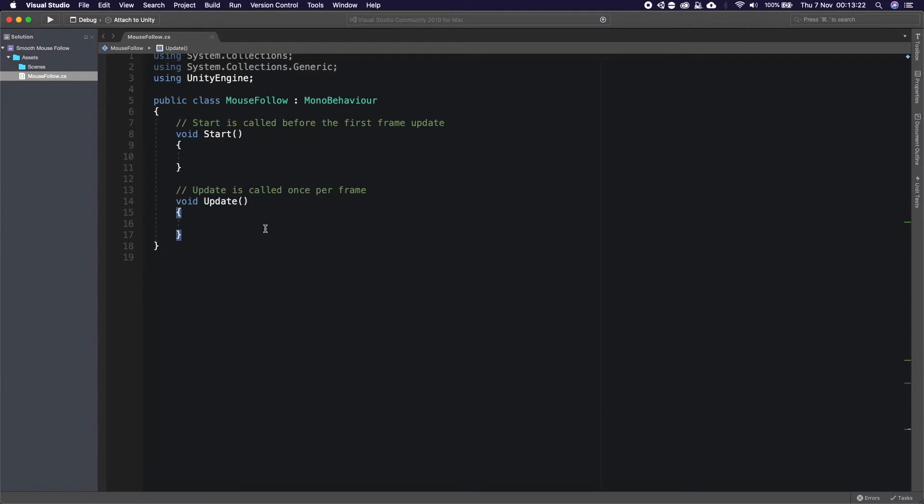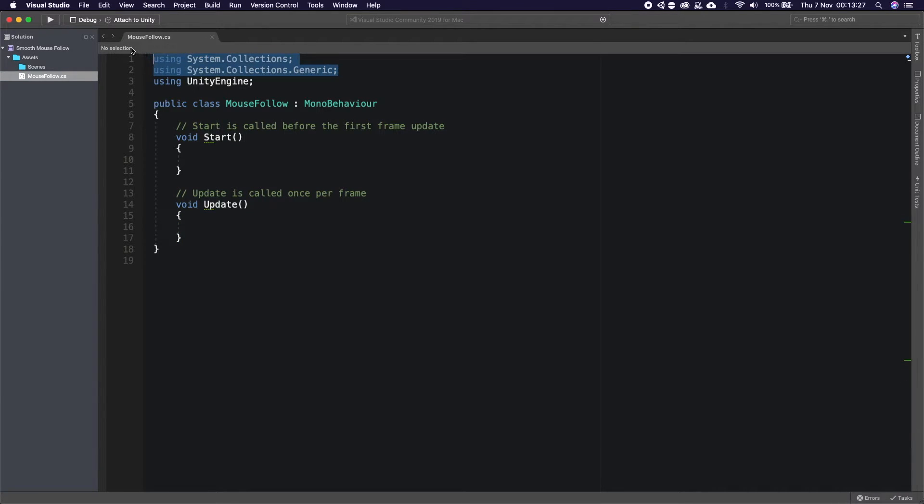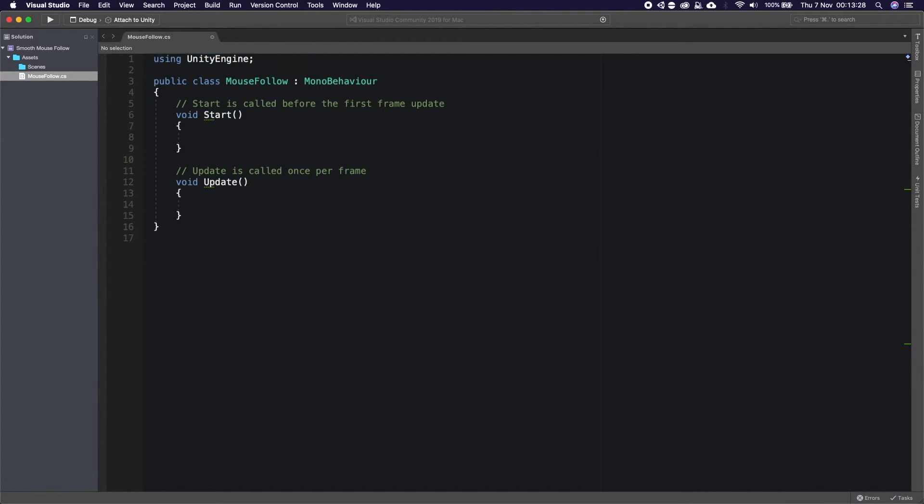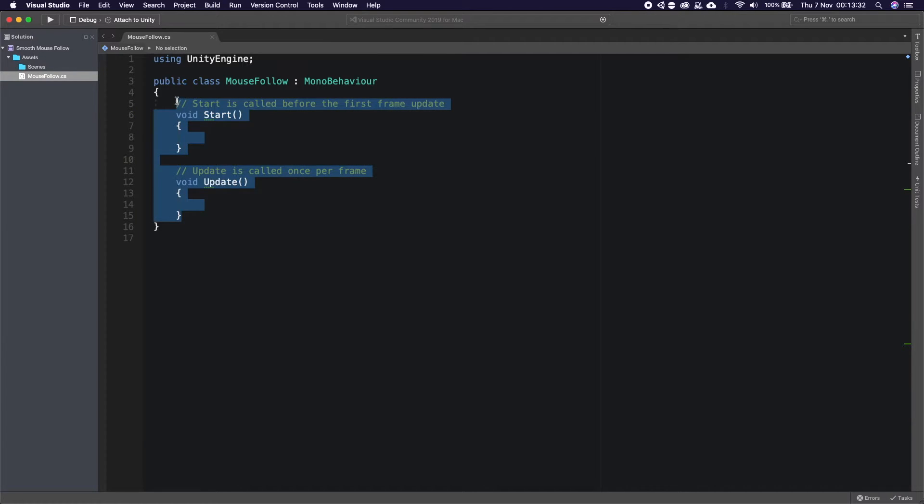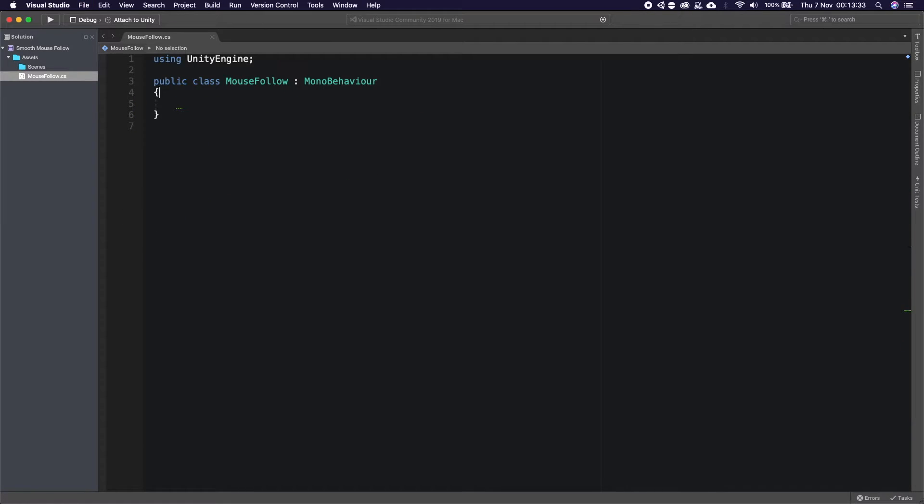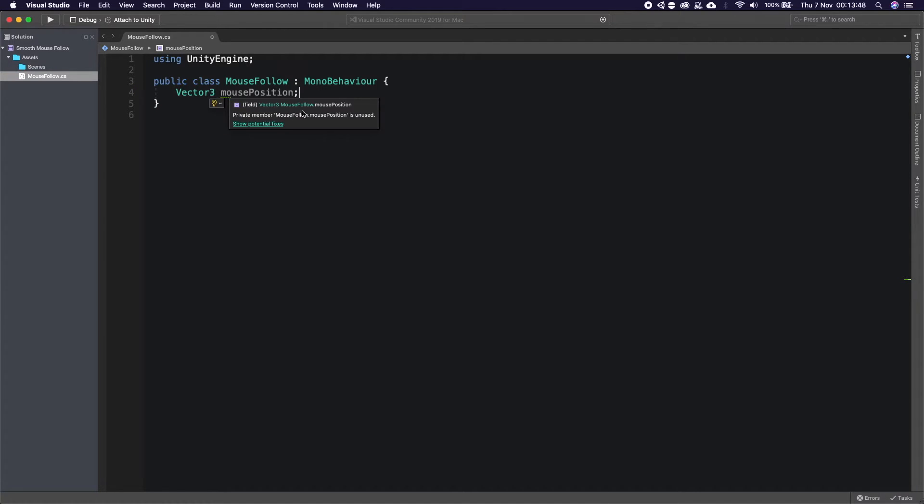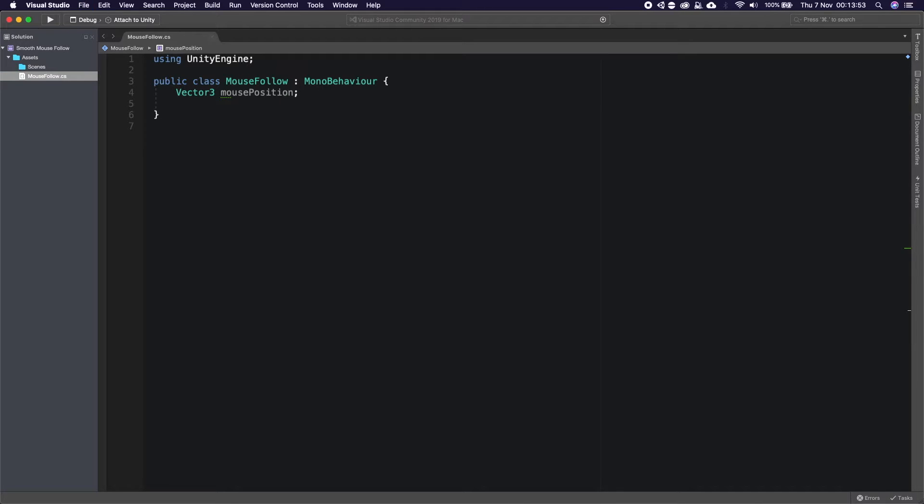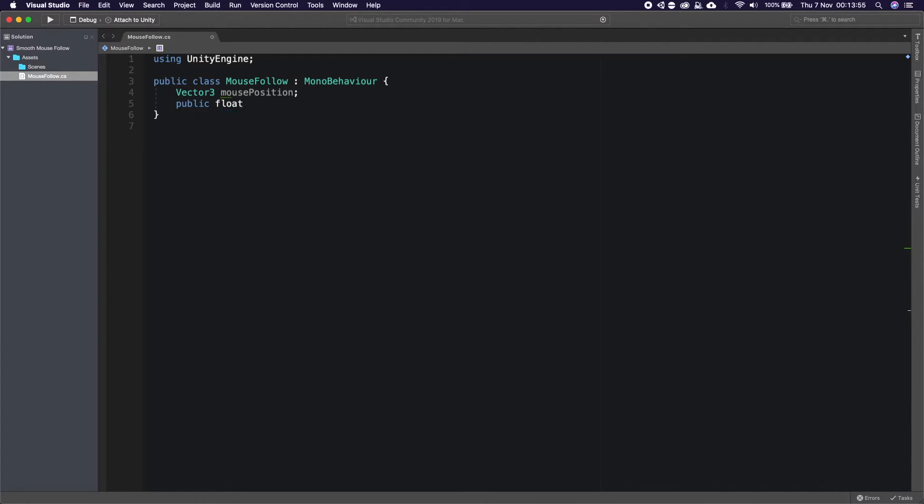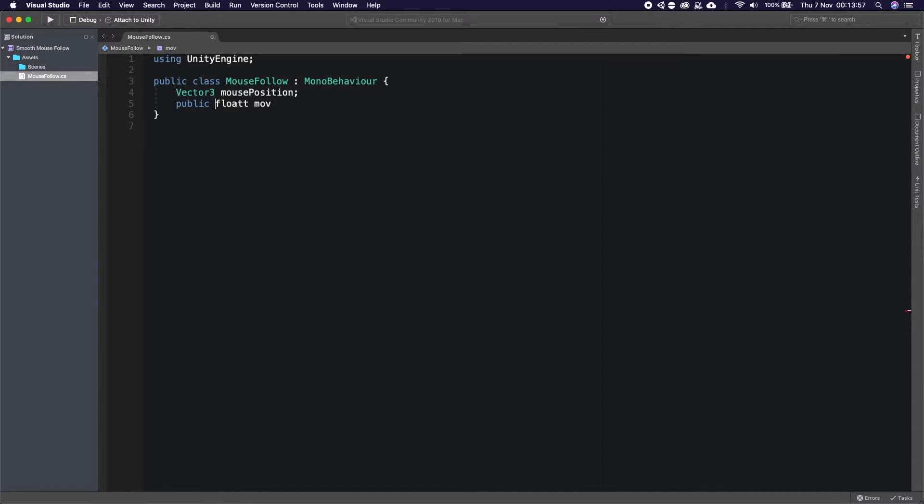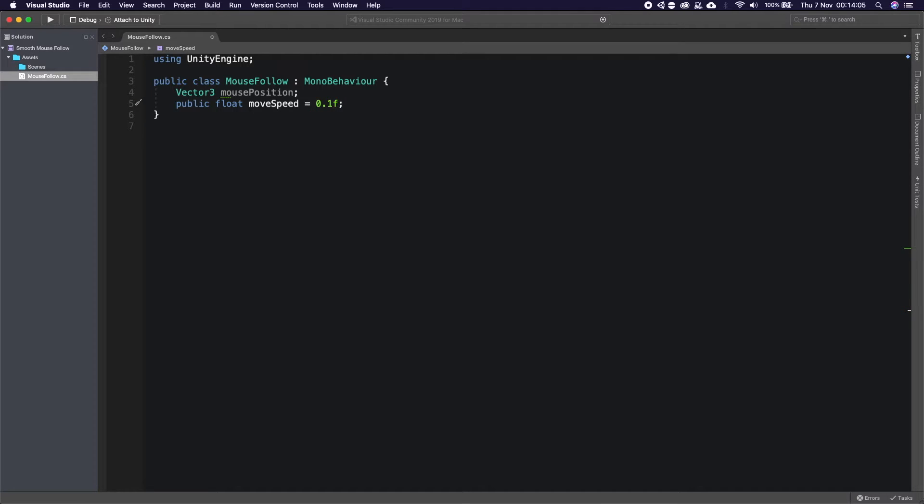Okay so we have our script. First and foremost we don't need any of the system stuff because we're not needing those, we just need a Unity Engine namespace pulled through. We need a Vector3 and this is going to be our mouse position because our mouse position will return a Vector3 especially when we convert it into a world space position. We then need a public float which we're going to be calling moveSpeed, we're going to set that to default to 0.1f.